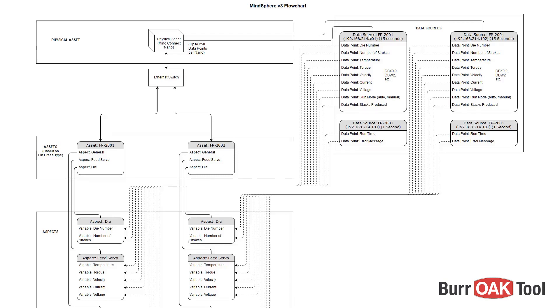For example, this data source pulls data every 15 seconds, whereas this data source with the same IP address collects data every 1 second. This allows you to collect certain types of data more frequently than others.